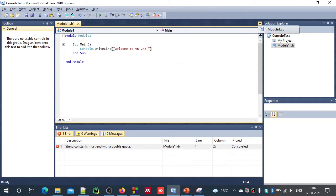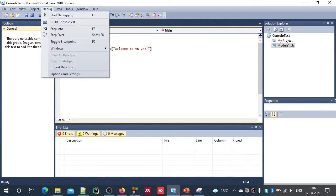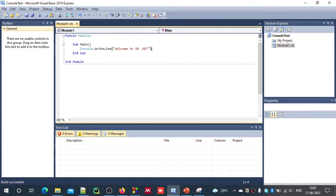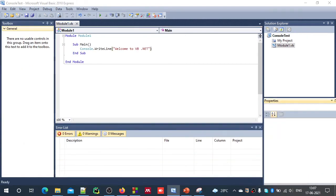Now we can just run this. To run, you can go to debug and start debugging. The shortcut key is F5. Or you can use this green button, green arrow. As you saw, the debug window just came and went.